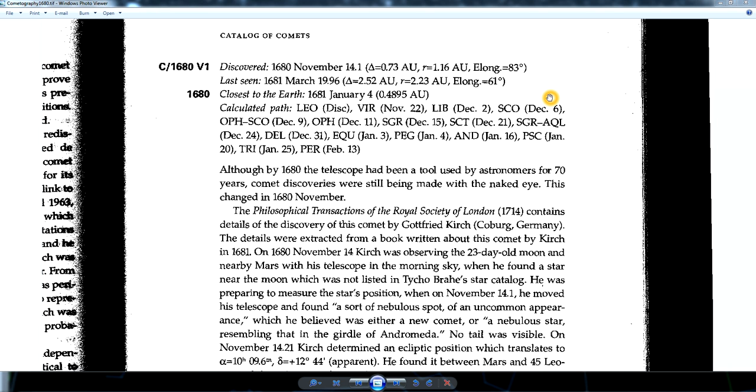The Great Comet of 1680 was so bright at one point it was visible in broad daylight. It's also notable for being the first comet discovered by telescope. But the question is, is it related to ISON?